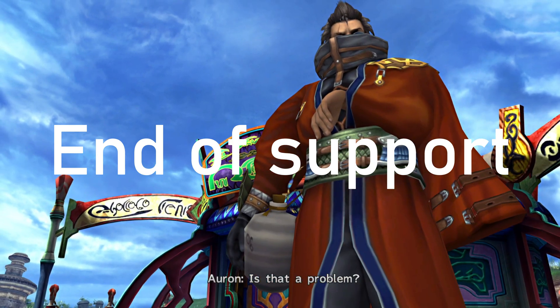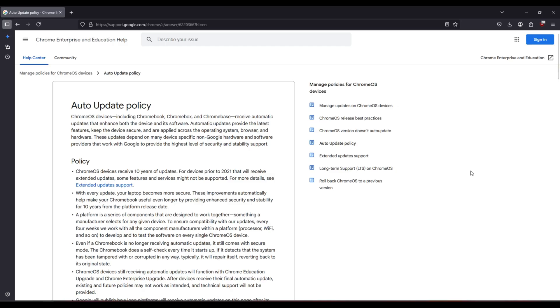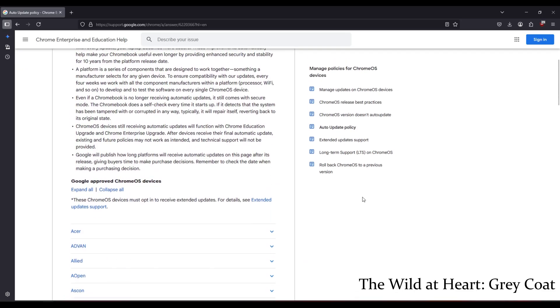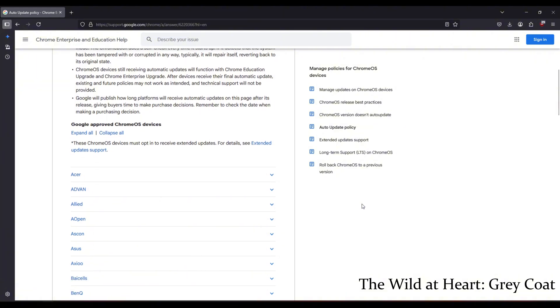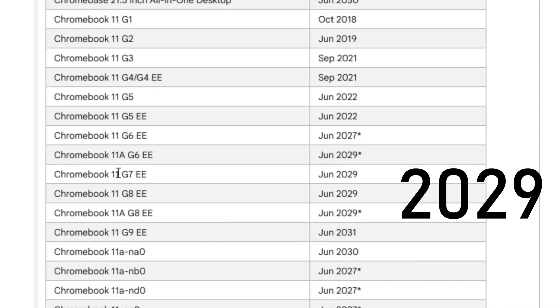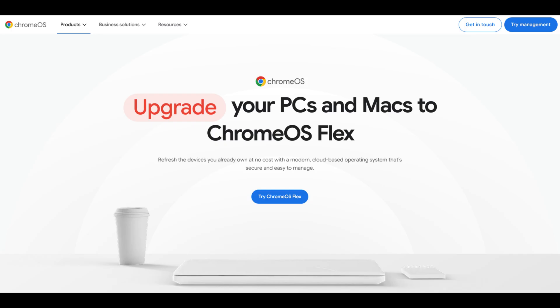Is that a problem? You see, Chromebooks have an expiration date. You get around 10 years of updates, but for this model, the updates will end on 2029.